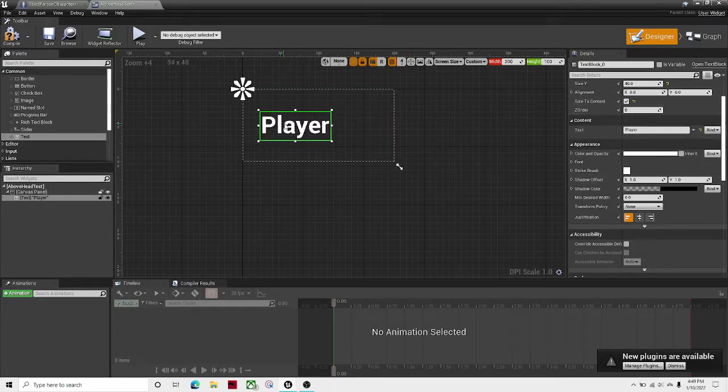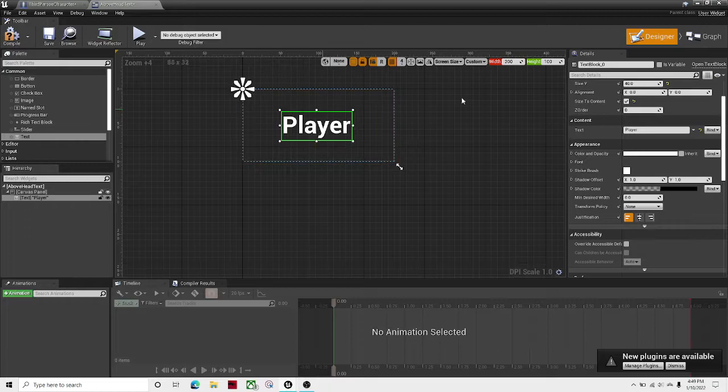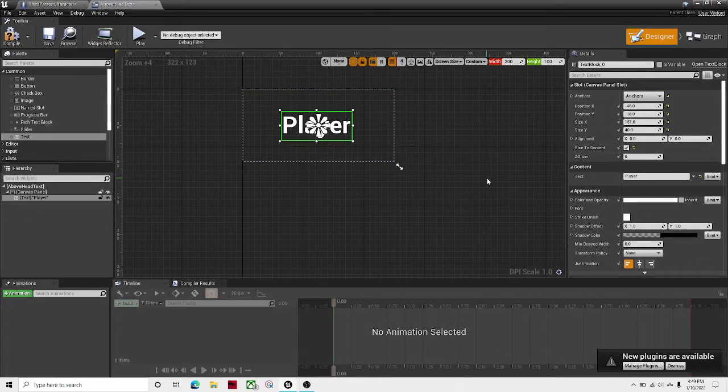Let's size it to context and let's anchor it to the center.